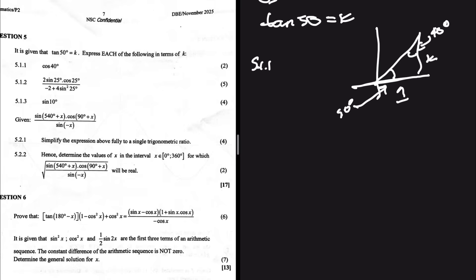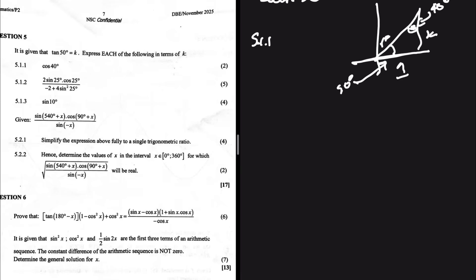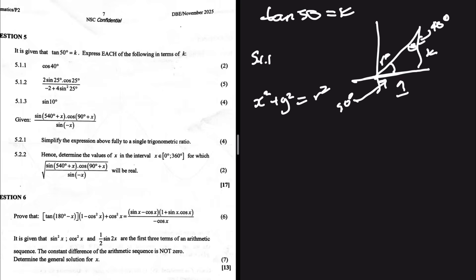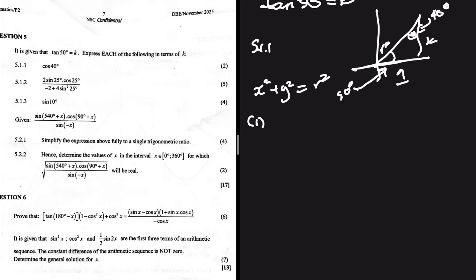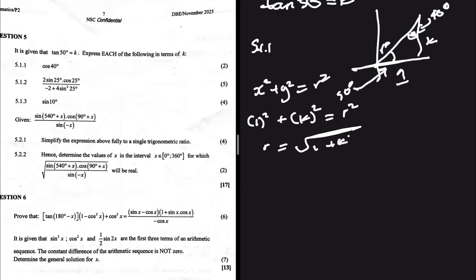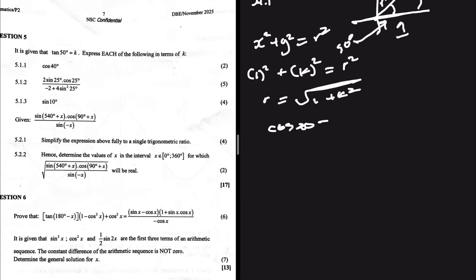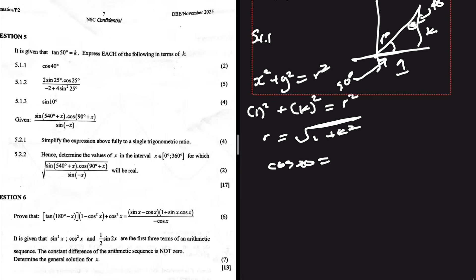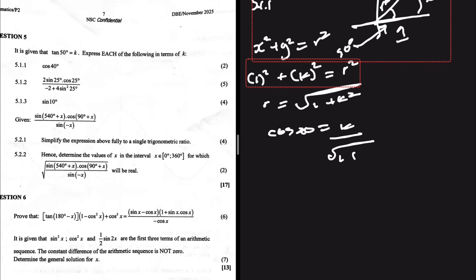Now let's find cos 40. Cos 40 equals adjacent over hypotenuse. The adjacent to 40 degrees is k, but we don't yet have the hypotenuse. Using x² + y² = r², with x = 1 and y = k, we get r = √(1 + k²). So cos 40 = k / √(1 + k²).